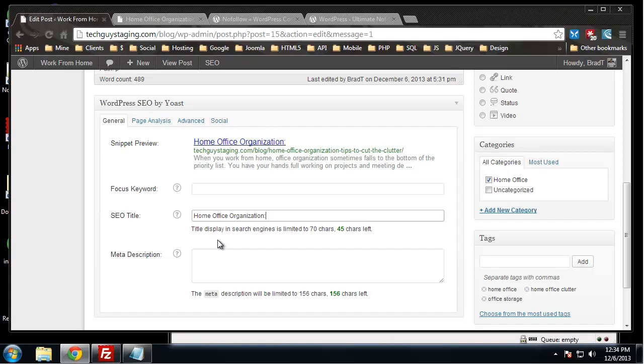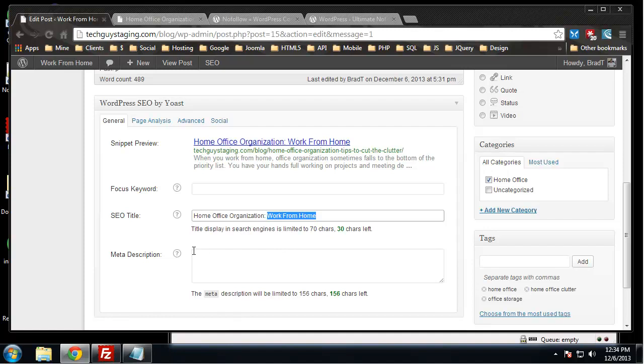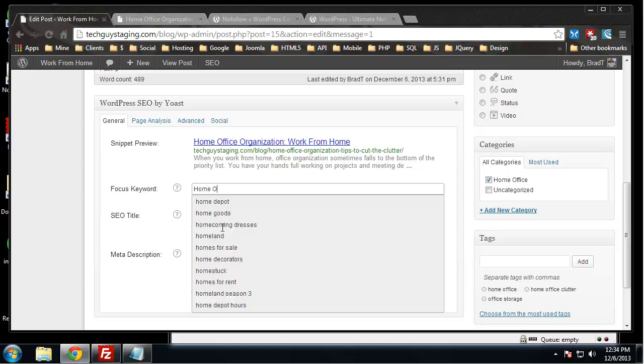I would actually probably rather write work from home because that's a really good keyword. So home office organization and then work from home or the other way around. The focus keyword we want for this post is home office organization.